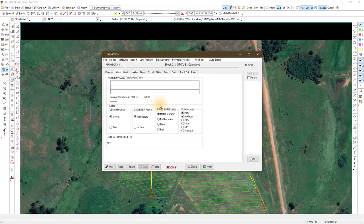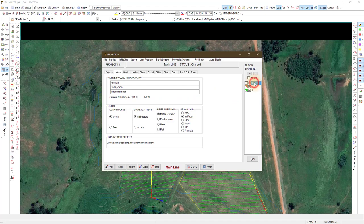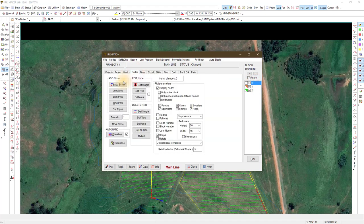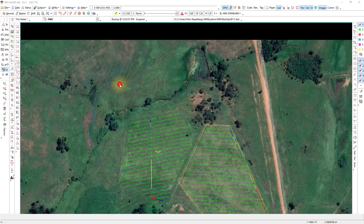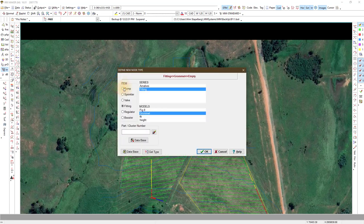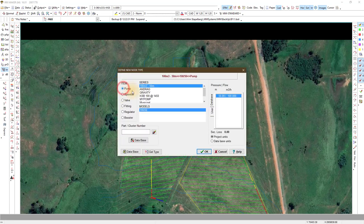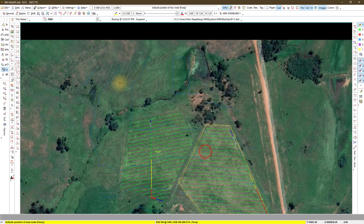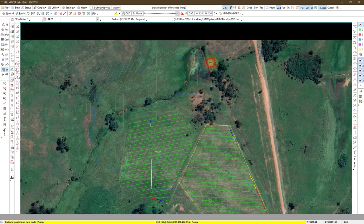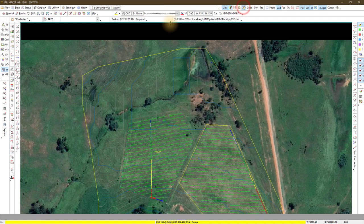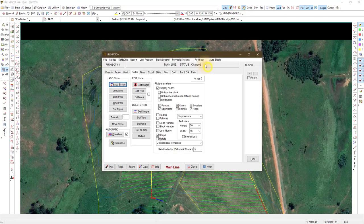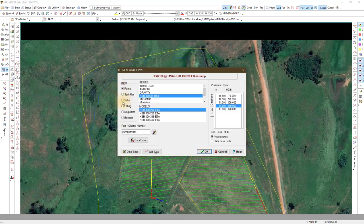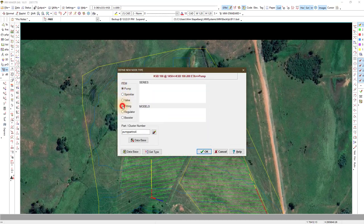We have two blocks and we will now connect them to the mainline block zero. Use nodes add single to add a pump. The specific pump is not important now, we only use it as an indicator to connect the pipes. ErieMaker will give you the duty point of the design and based on that you can choose your pump from the supplier's pump curves. We add some pipe fitting nodes at all the bend points to route our mainline between the blocks.